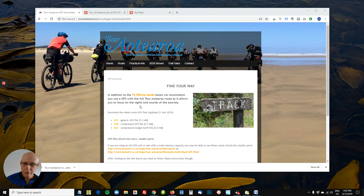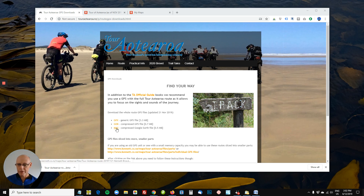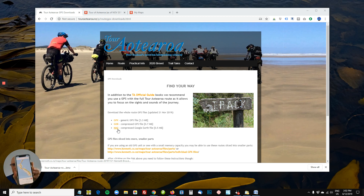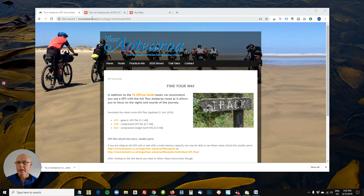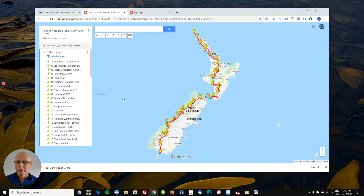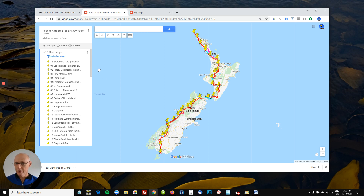I want to explain to you how you go from this KMZ file here to this map here. In other words, downloading the data off the TA website from the downloads page and turning it into a map. Here's one I prepared earlier, Blue Peter-style.